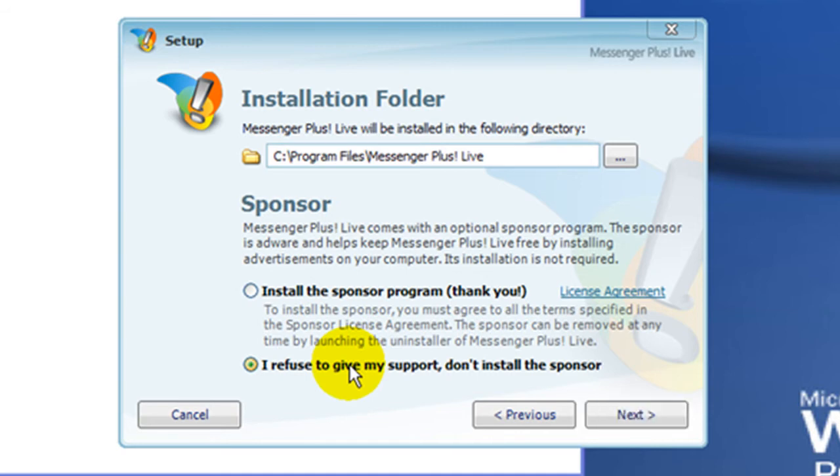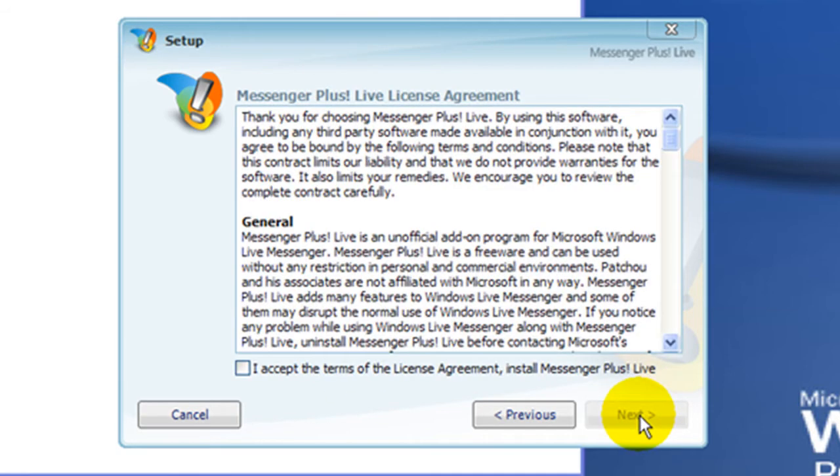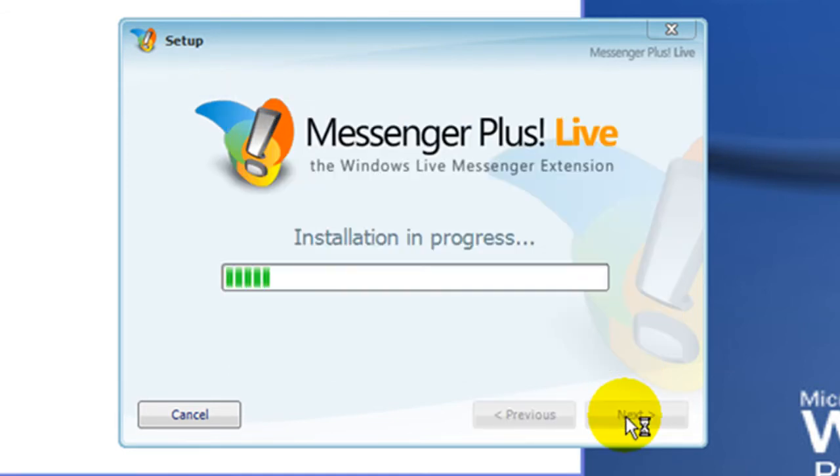Make sure to click I refuse to give my support, don't install the sponsor, otherwise you will get some ads displayed on MSN Messenger. Click Next.